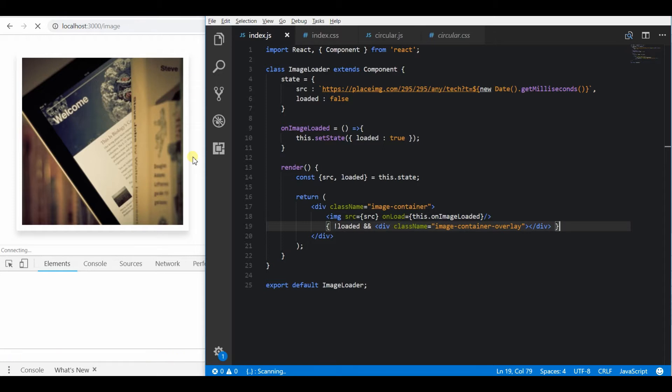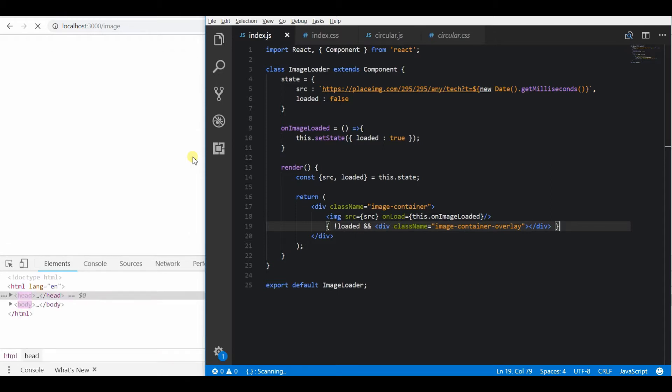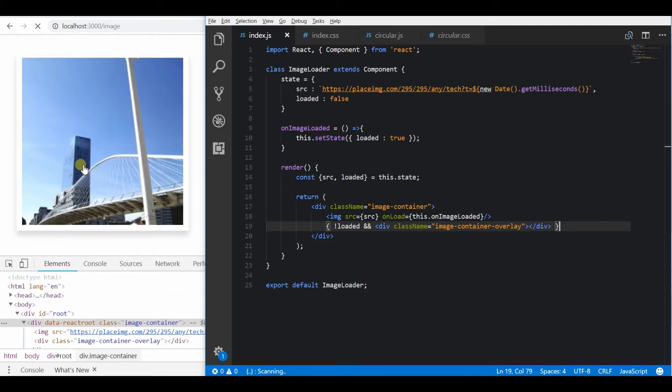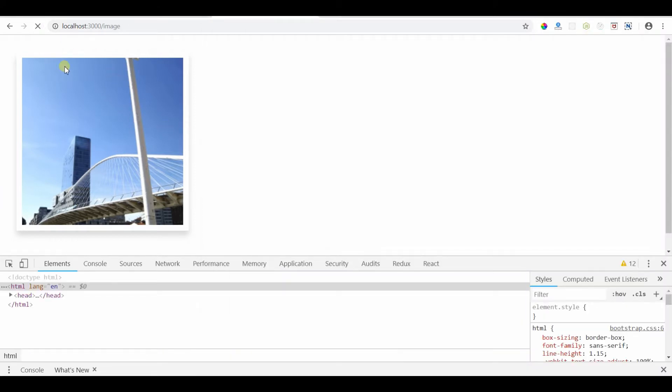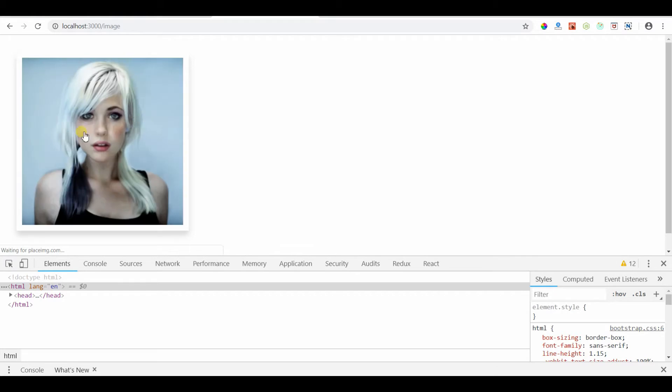So if you see this, once the image loads, the overlay disappears. That's because of the condition that we wrote over there.